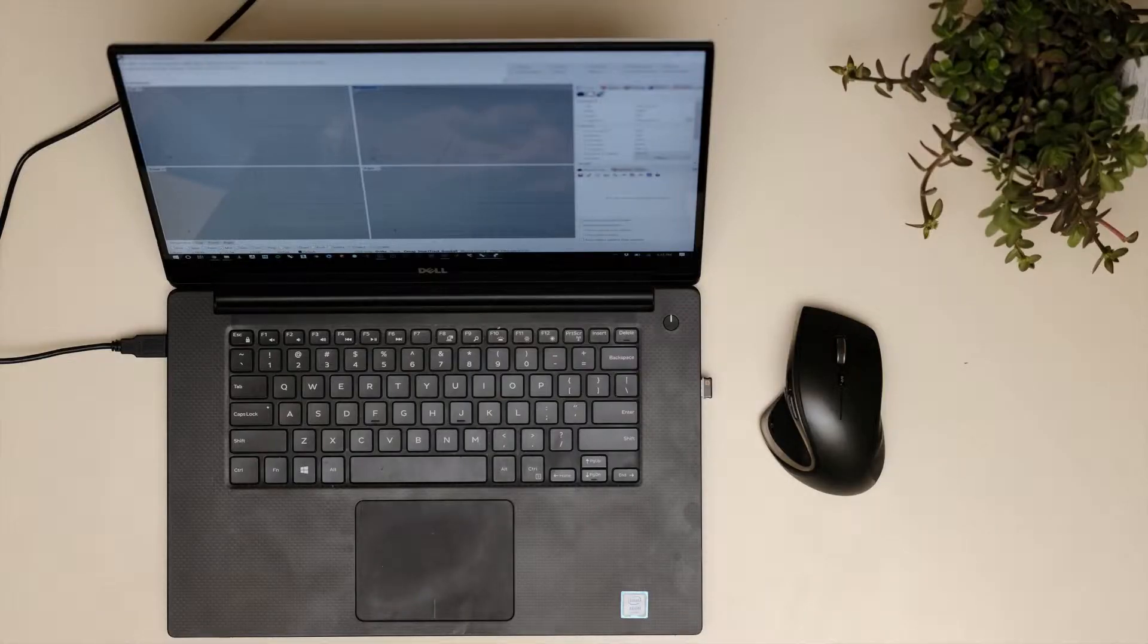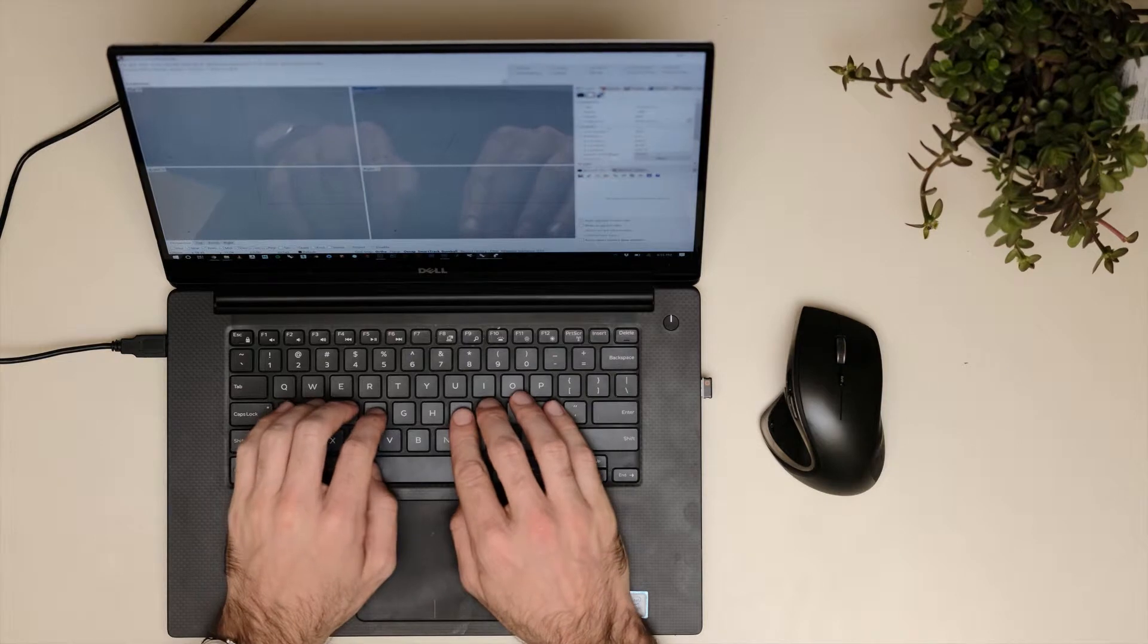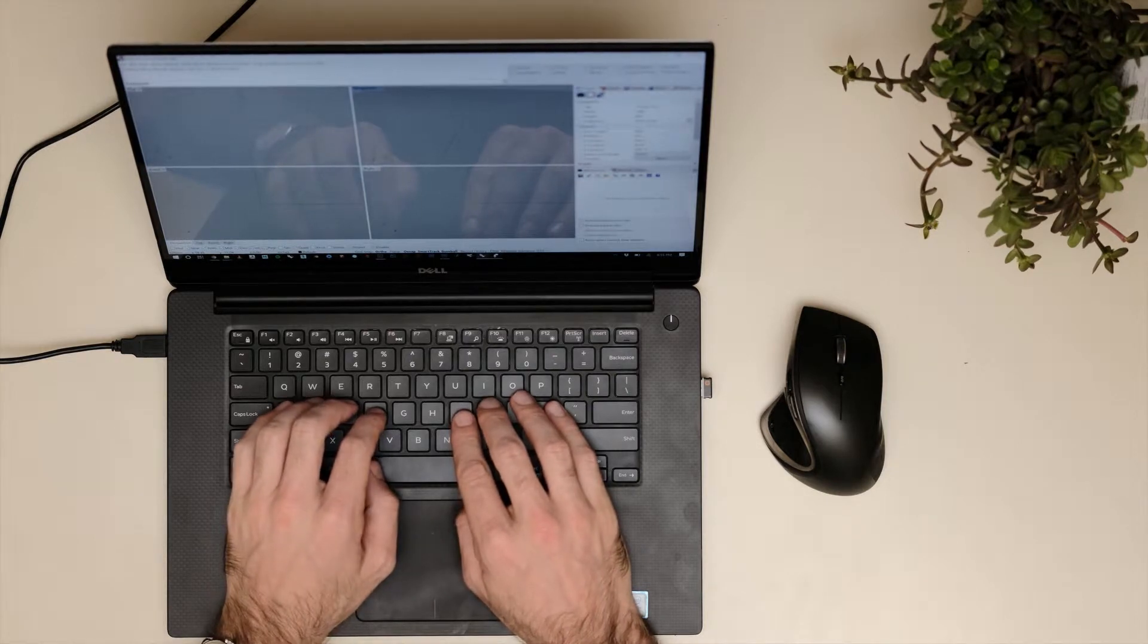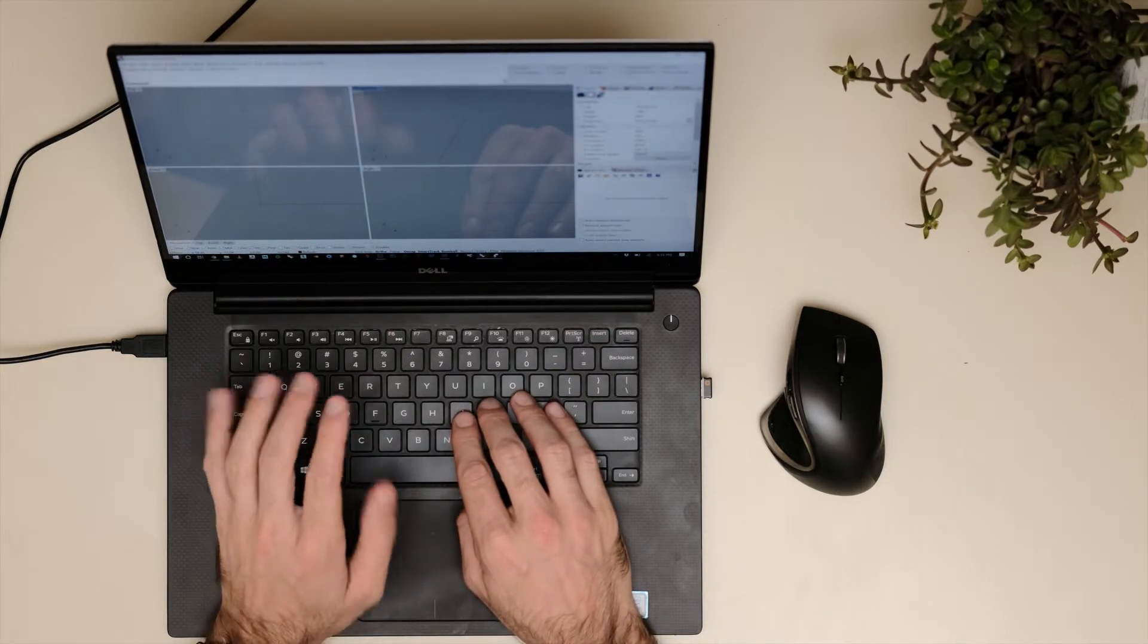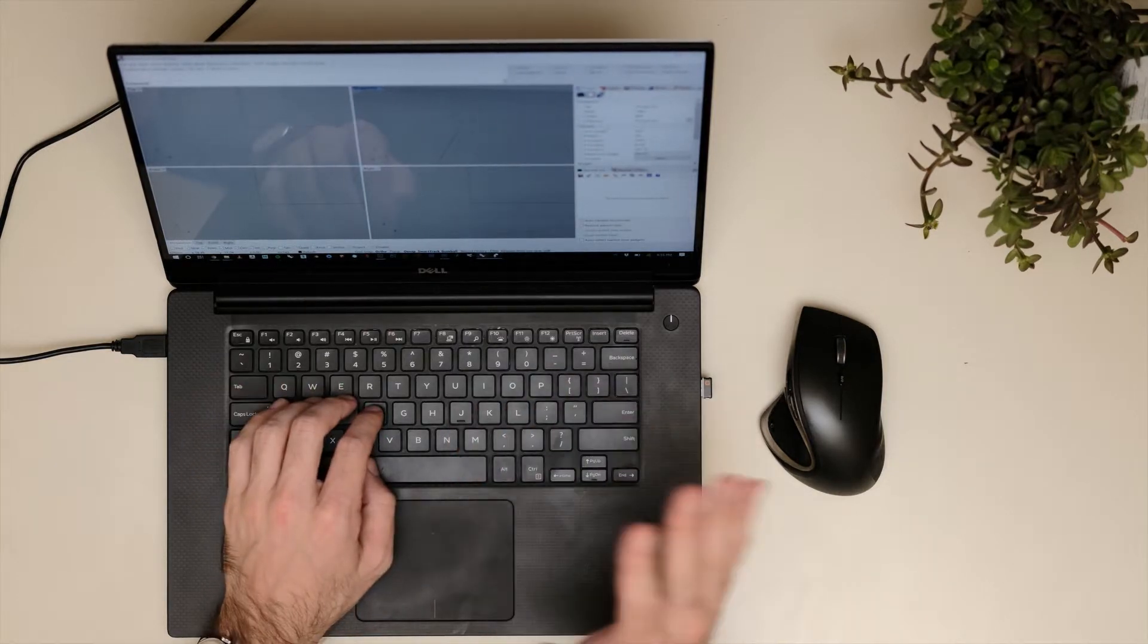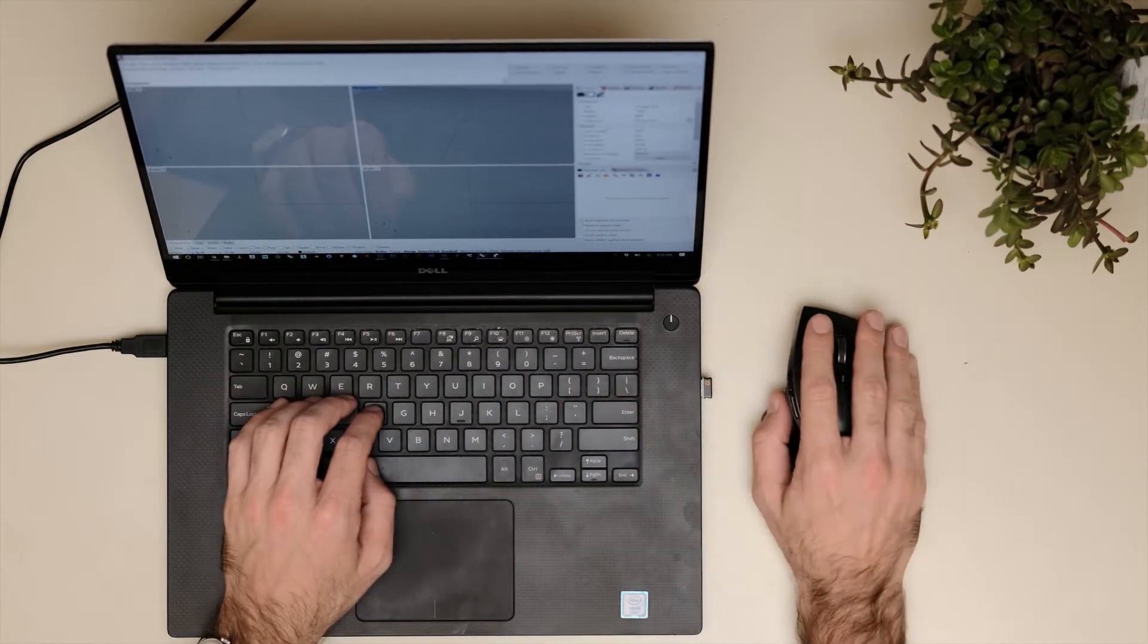So let's take a look at streamlining our physical setup at our desk. Try getting used to working with one hand on the keyboard and one on the mouse.